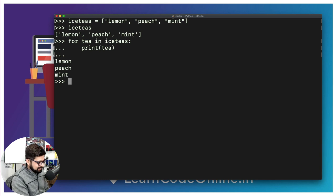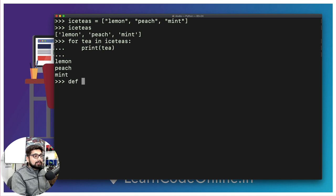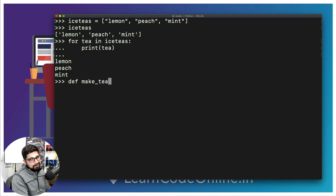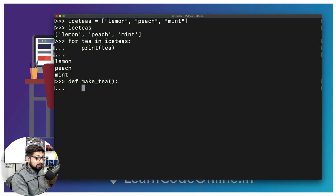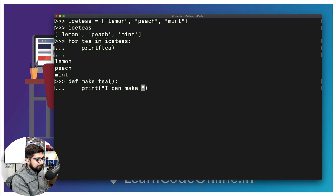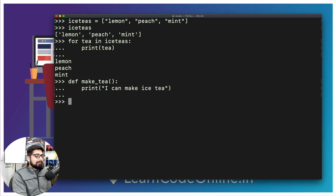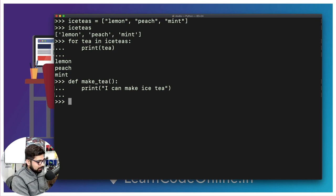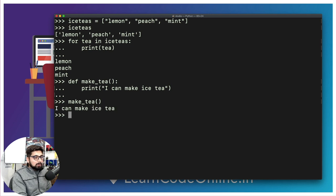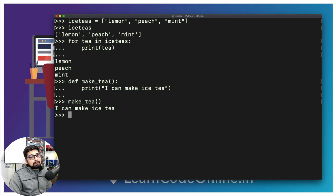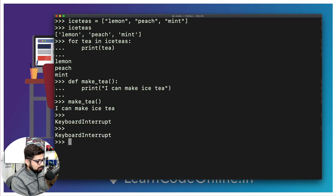Now we're going to define a function as well, which is going to be important. We simply say def — this is how you define a function with the keyword def. Then simply say make_tea. Put a pair of parentheses, a colon sign, hit enter. Make sure you put the tab — indentation is important. Then we can simply have a print, and inside I'll say 'I can make iced tea.' Hit enter twice — nothing will appear because unless you call a method, nothing works. So now I call make_tea and it works.